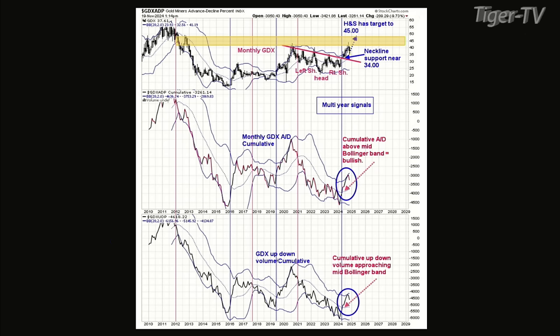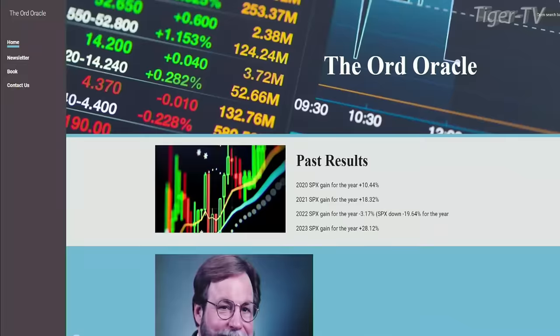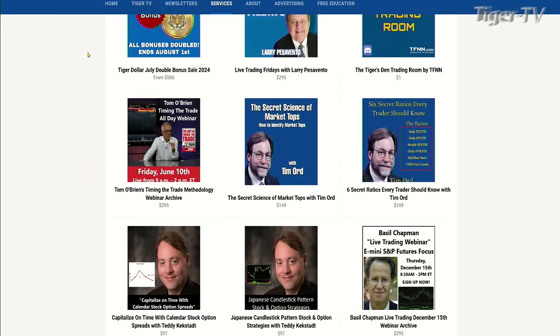The view on gold still looks good — at least another year to go, maybe longer. We're not going to have next Thursday with you, but you'll be on Tuesday again. We're looking forward to hearing more analysis. Folks, if you want to get more from Tim Ord, check out ord-oracle.com — he has his book and newsletter there. Additionally, we have the services tab on TFNN.com with the Secret Signs of Market Tops with Tim Ord and the six secret ratios every trader should know. Tim, thank you so much for coming on. We really appreciate your insights every Tuesday and Thursday. See you next Tuesday.